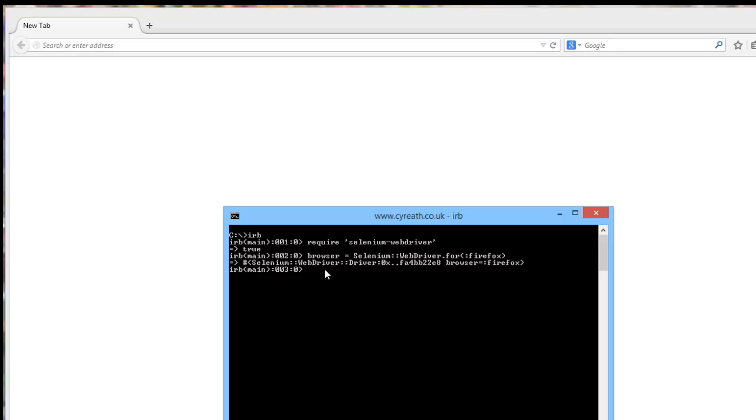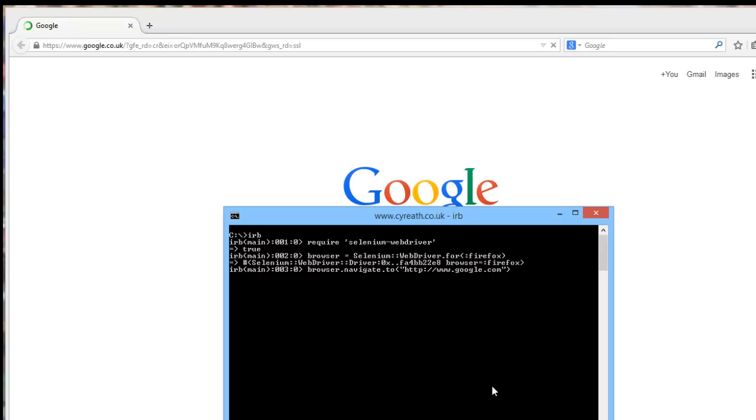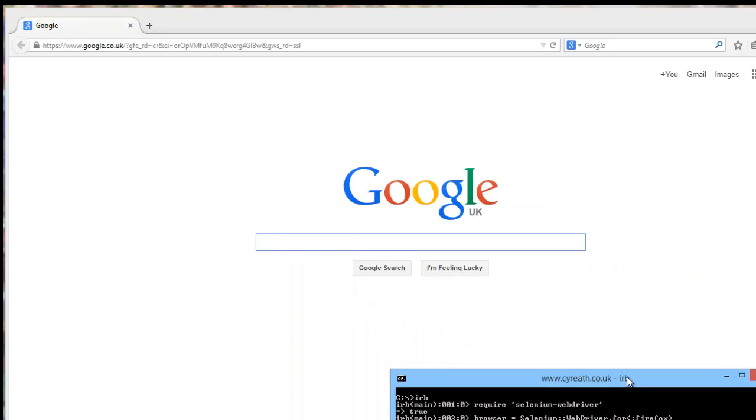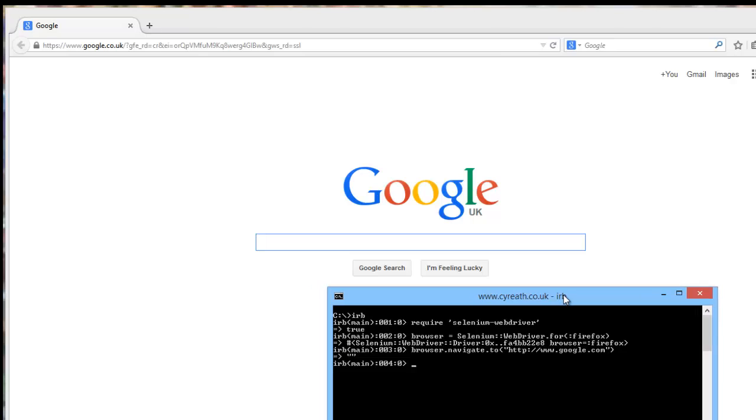So let's do something a bit interesting. Let's say we're going to test some websites. So we will call browser, and we will use the navigate command, good if you spell it correctly. Navigate.to. And let's do our usual favorite of HTTP Google.com.